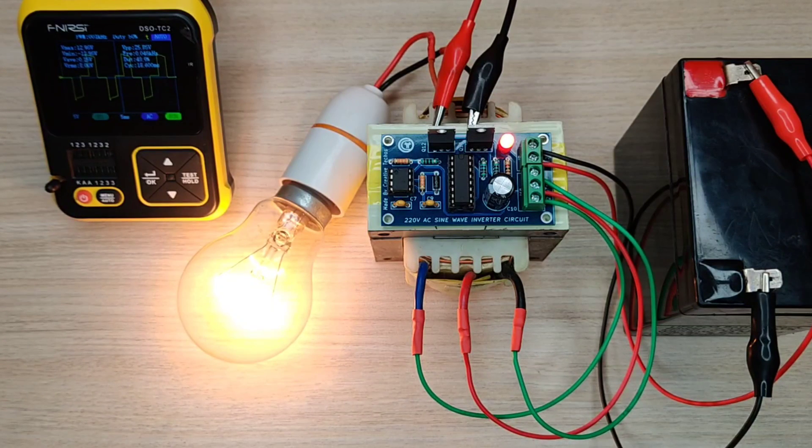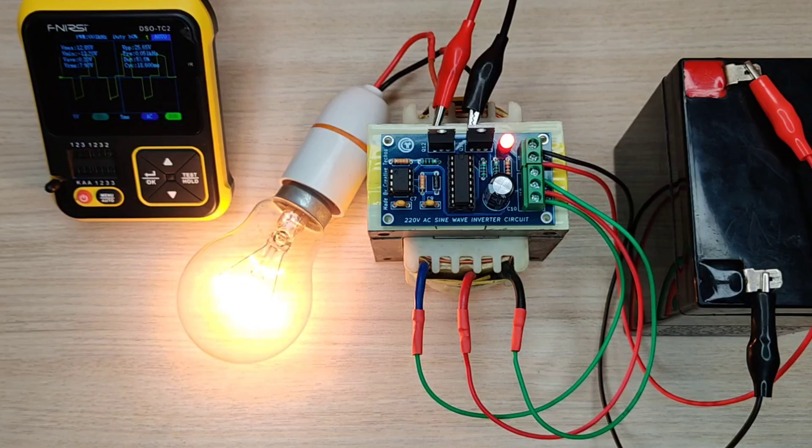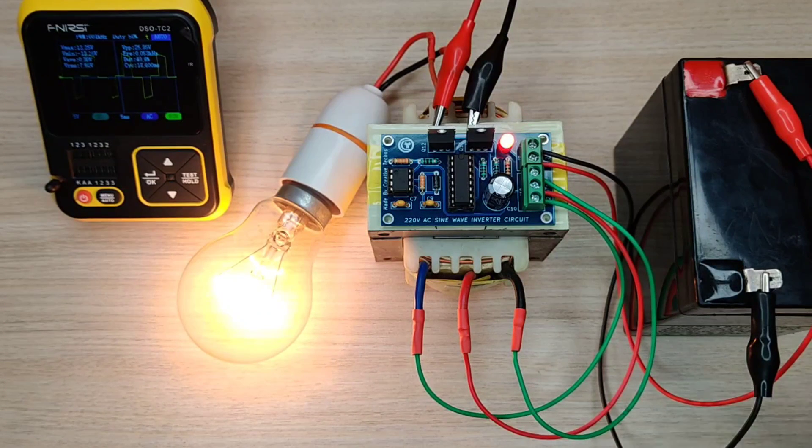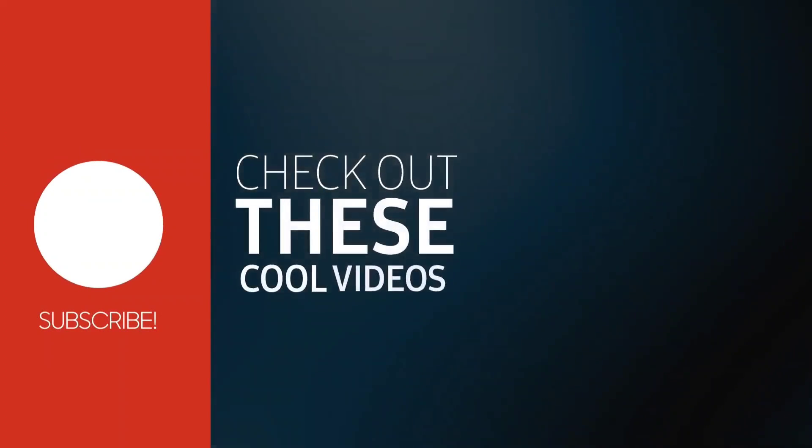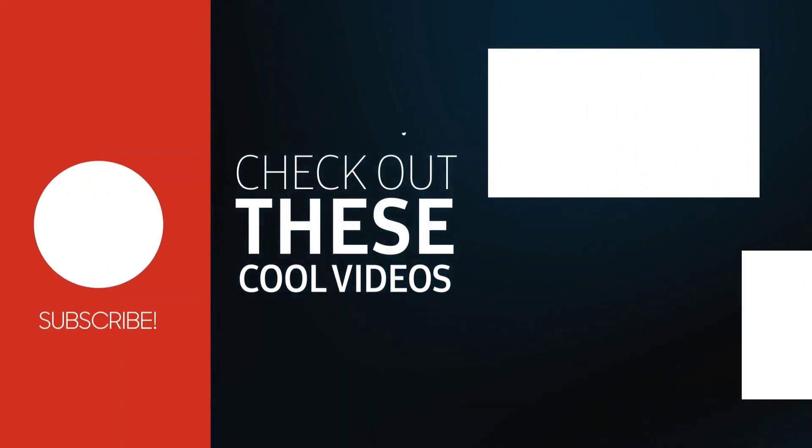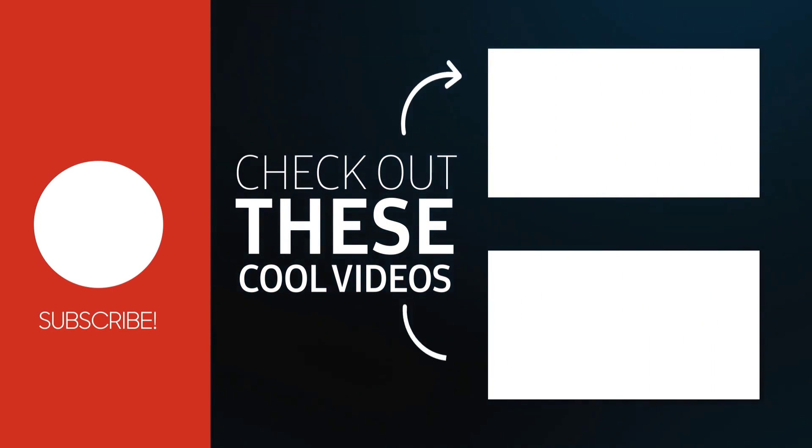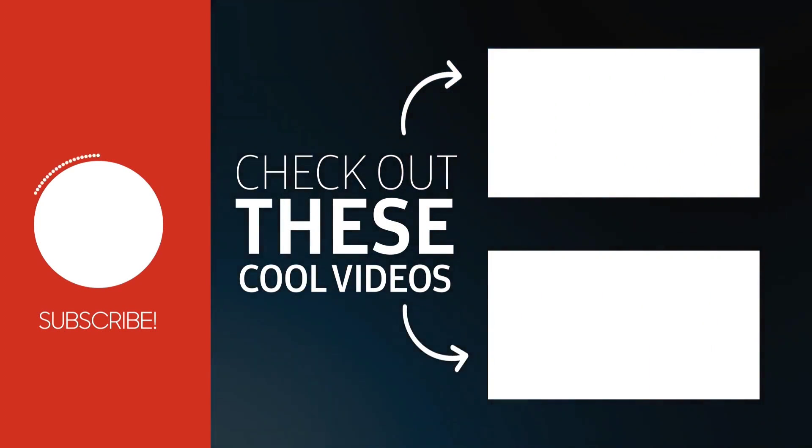So if you enjoyed the video, give a thumbs up. For more useful videos, subscribe the channel. Also check out these recommended videos. Thanks for watching.